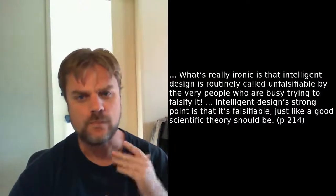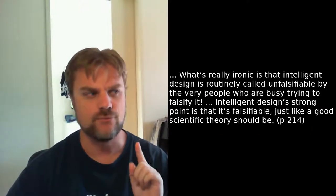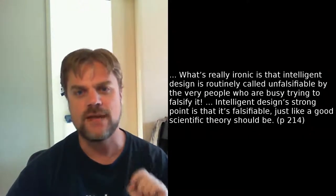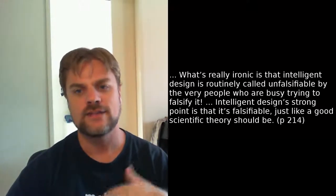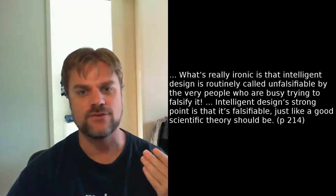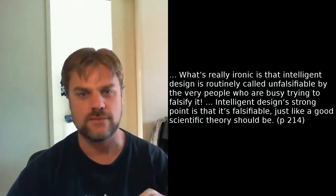Behe then goes on to defend intelligent design against the claim that it's unfalsifiable, saying, What's really ironic is that intelligent design is routinely called unfalsifiable by the very people who are busy trying to falsify it. Intelligent design's strong point is that it's falsifiable, just like a good scientific theory should be. Now what Behe's doing here is equivocating on what he means by intelligent design. I mean, the argument from design, or intelligent design in general, is unfalsifiable. However, occasionally someone is either brave enough or stupid enough to make an argument that is falsifiable. And Behe did so with his concept of irreducible complexity.